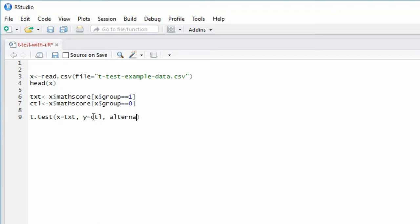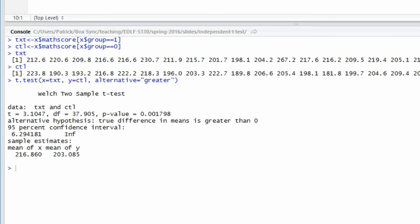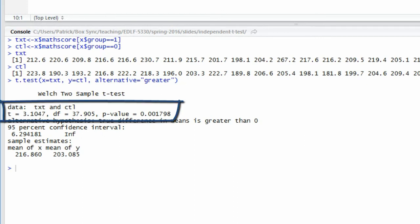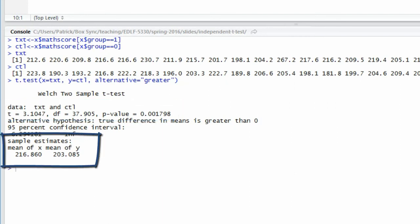It's an upper tail test, and I'll specify that as alternative equals greater. I run the analysis and we can see it is indeed a Welch two-sample t-test, which does not assume equal variances. My t-statistic is 3.1047 with 37.905 degrees of freedom and a p-value of 0.001798. That p-value is less than a significance level of 0.05, therefore I reject the null hypothesis. At the bottom of the output, mean of x is 216.86 and mean of y is 203.085 — that's treatment minus control, the order of subtraction I want — so I know the analysis was run correctly and the p-value is correct.